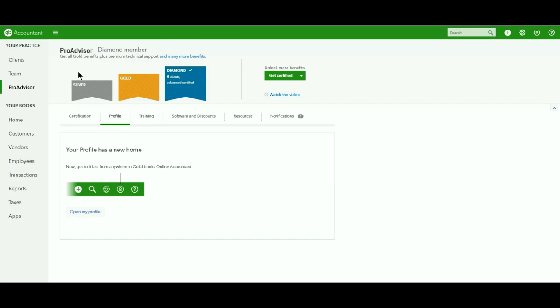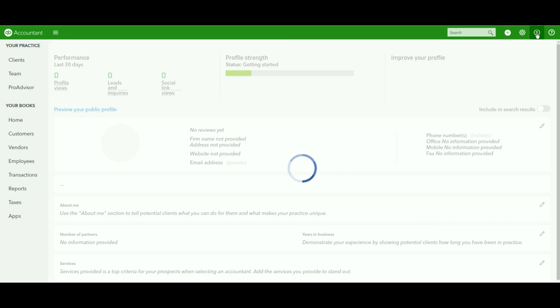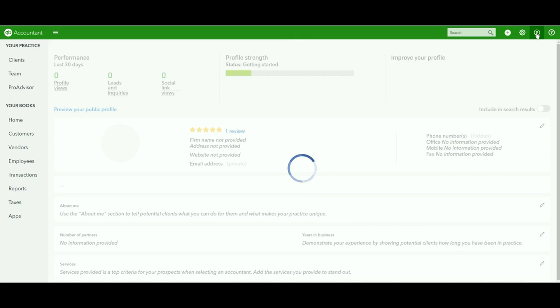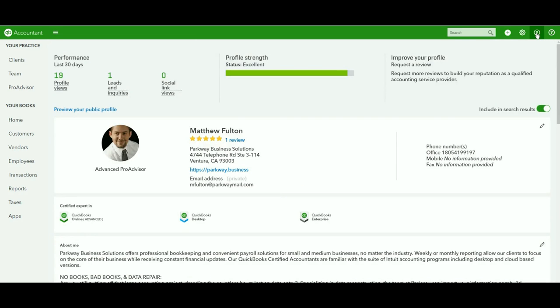One of the easiest ways to access it is from the top bar here, you now have a little person icon that you can click on, and you'll be able to pull up this information. What I really like about this is it's starting to give you some more information, such as the performance of your profile.